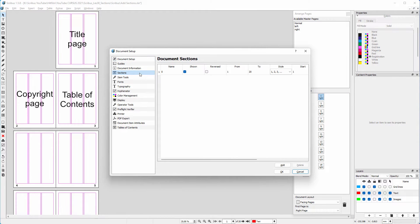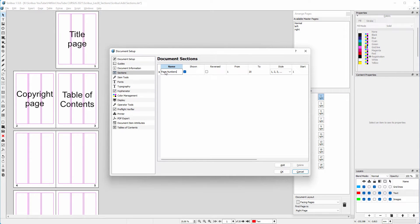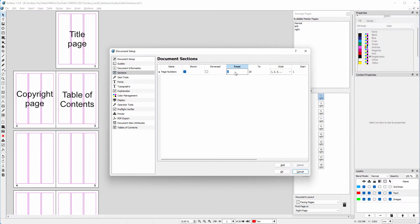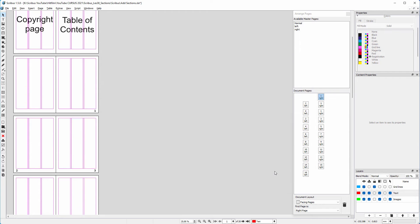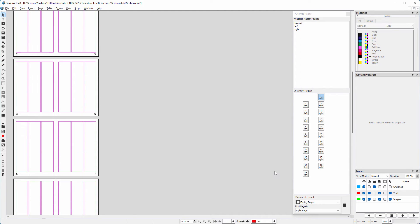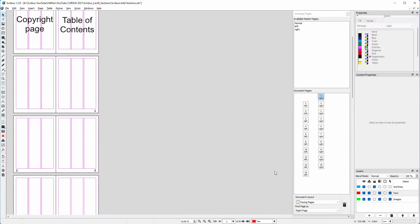I will give the page number section a name. I double click below name and type page numbers. I want the page numbering to start at page 5. I double click below from and type 5. I click on ok. Now the page numbering starts at page 5.